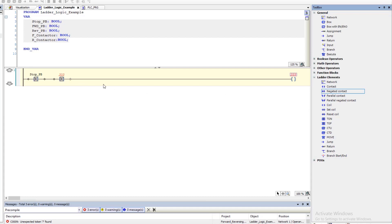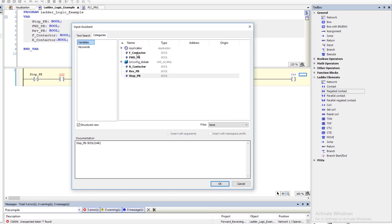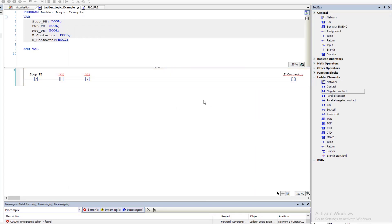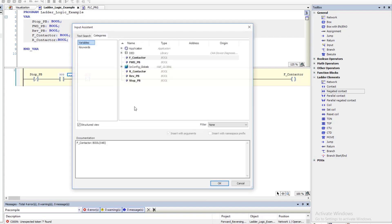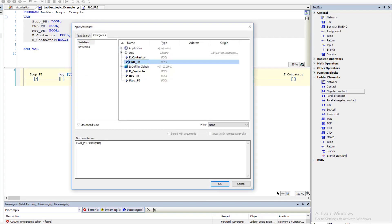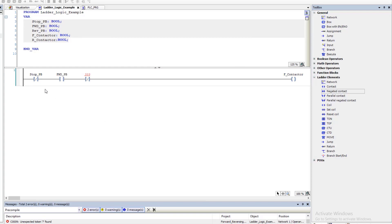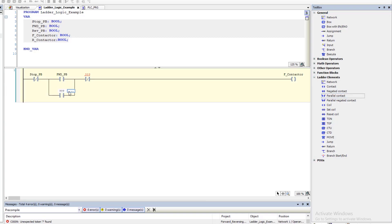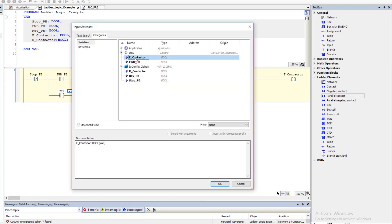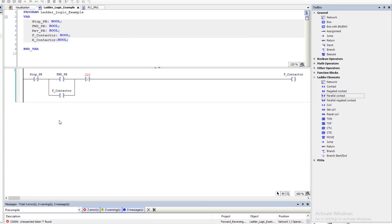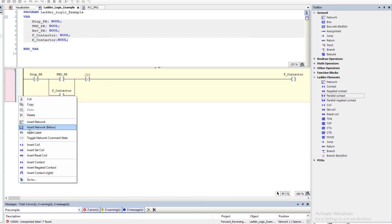We're going to add in another negated contact — this is going to be the forward contact. This is the actual forward push button. Now we want to have this seal in like a seal-in circuit, so let's go ahead and add a parallel circuit here. The coil is going to be the forward contactor.